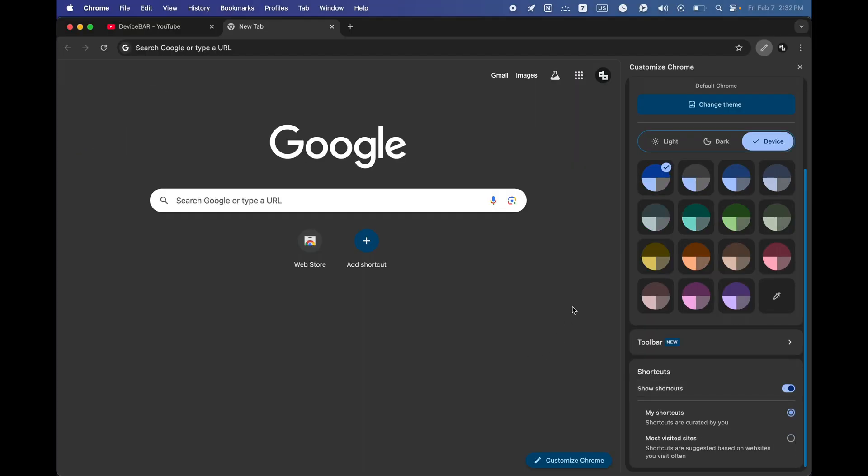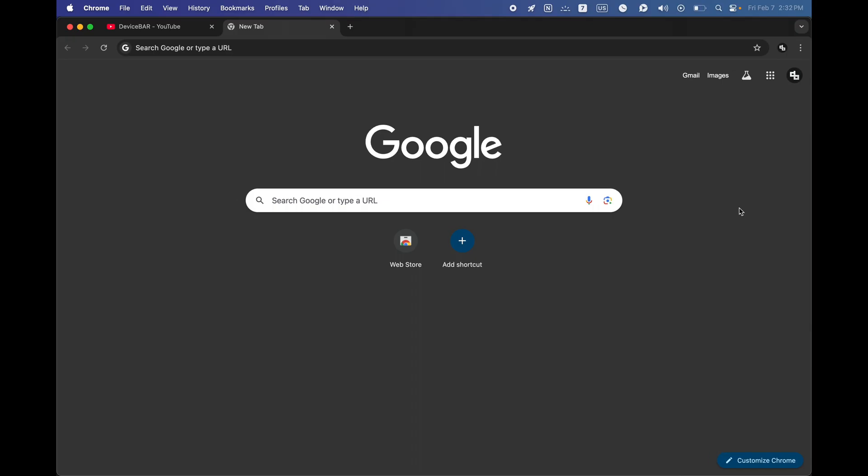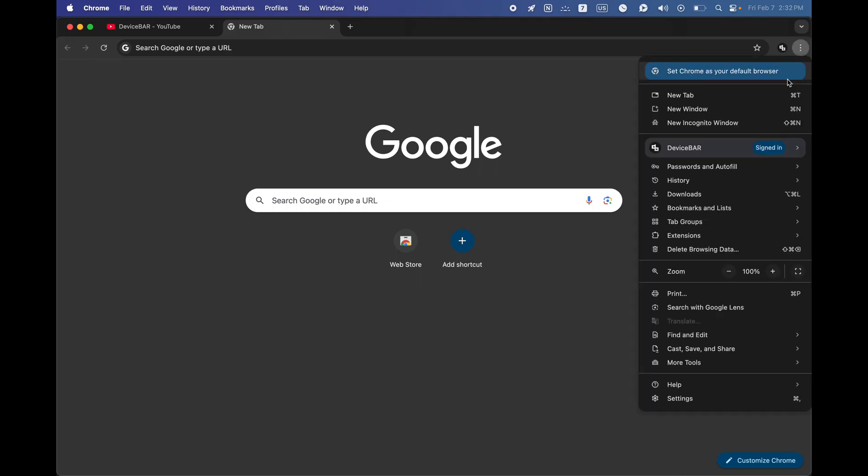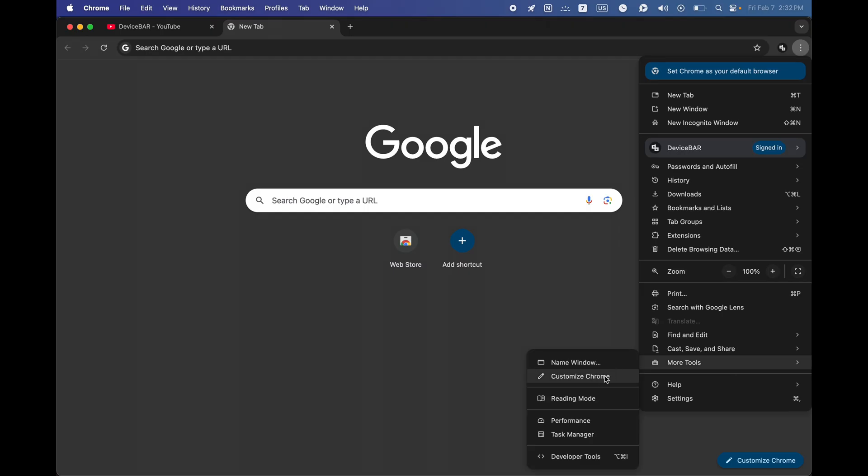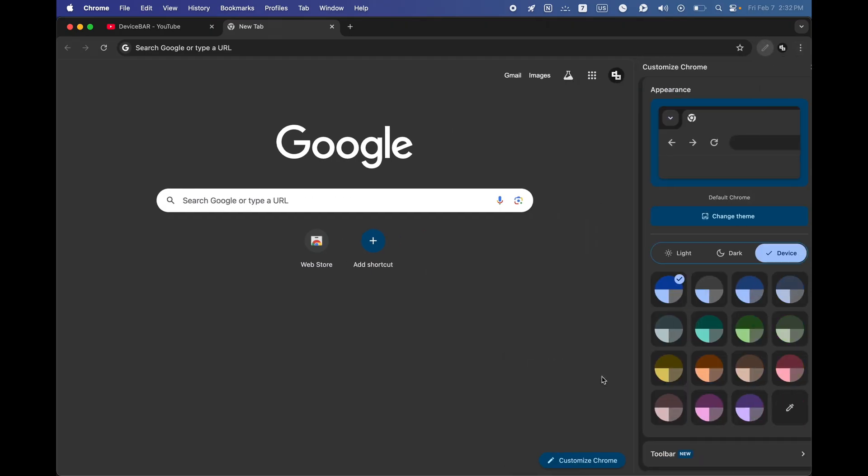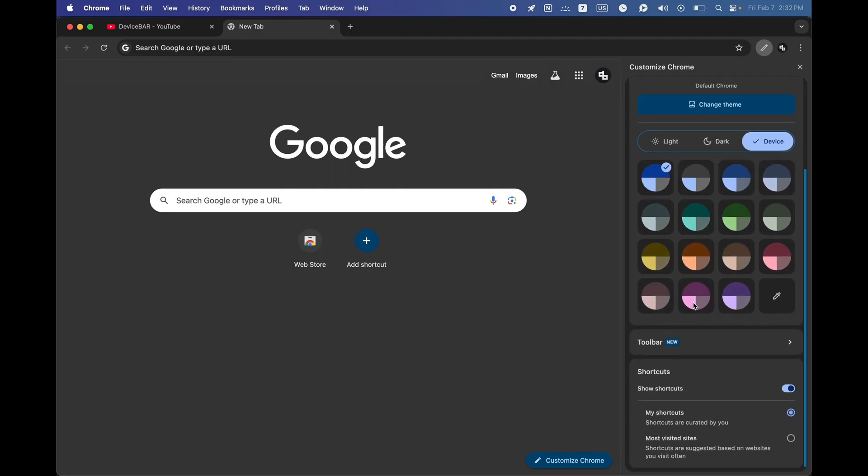So this is one thing. If this option is not visible, then we can go to this Chrome three dot menu, select that and go to more tools. And here we have the same customize Chrome option. We can do the same thing here. That's all.